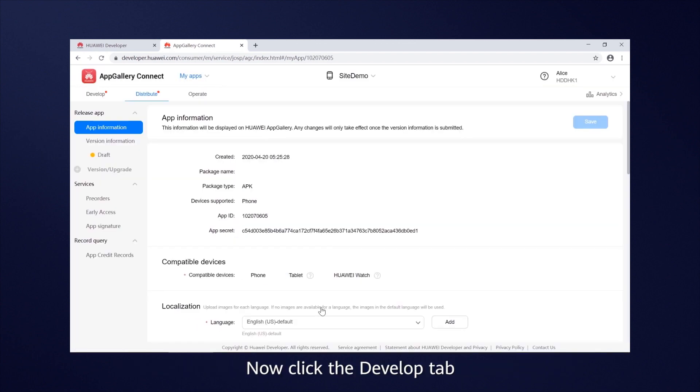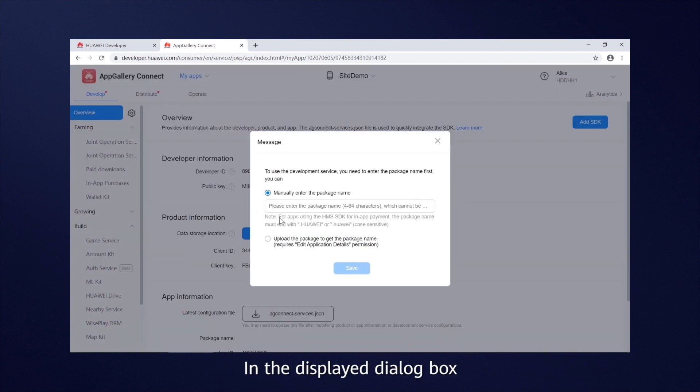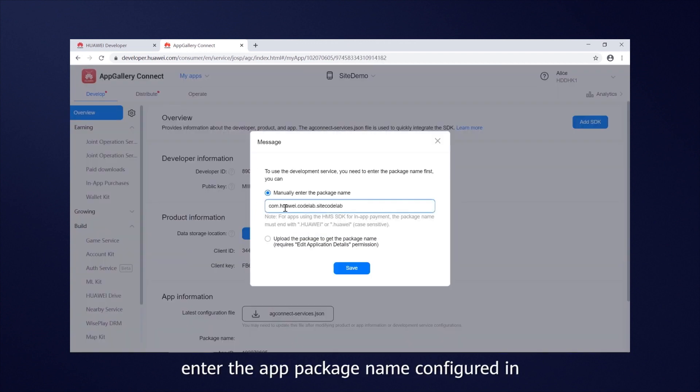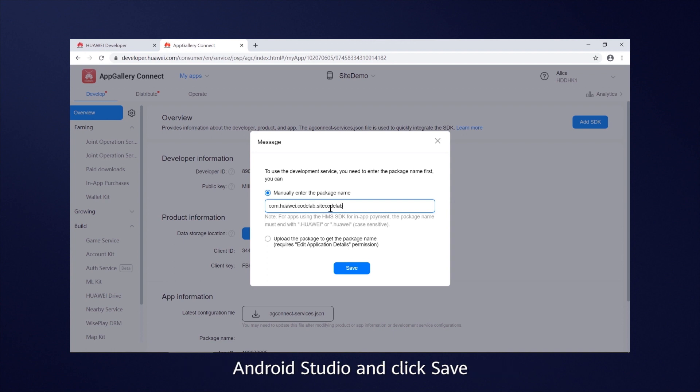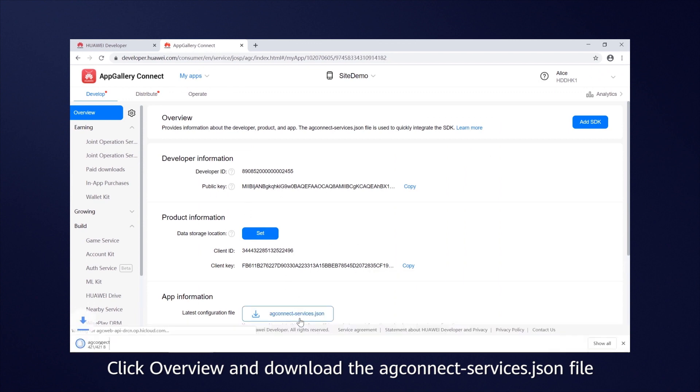Now, click the Develop tab. In the displayed dialog box, enter the app package name configured in Android Studio and click Save. Click Overview and download the AGConnect Services JSON file.